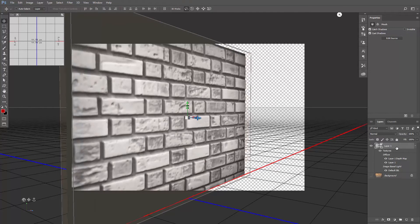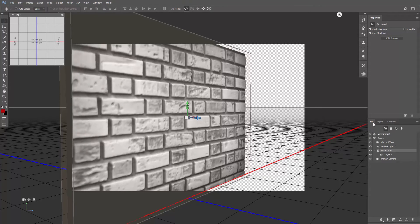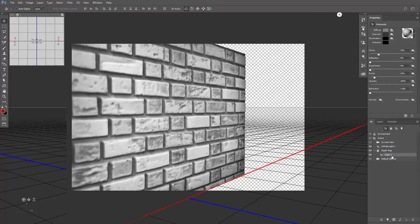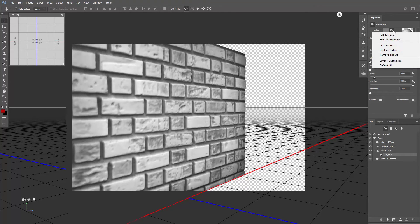So make sure our wall is activated from the Layers panel. Go to the 3D panel. Click on Layer 1, which is the wall itself. And in the Properties panel, where it says Diffuse, click this icon. Choose Edit Texture.